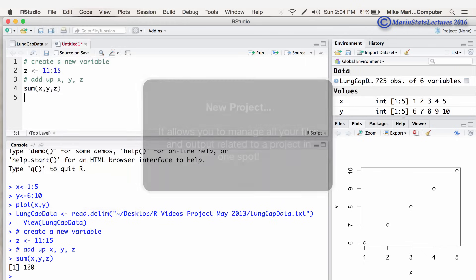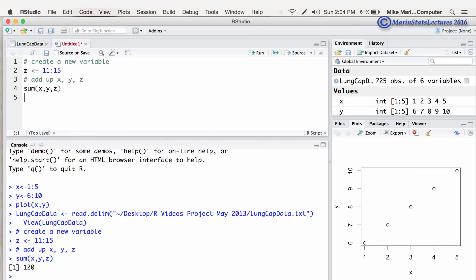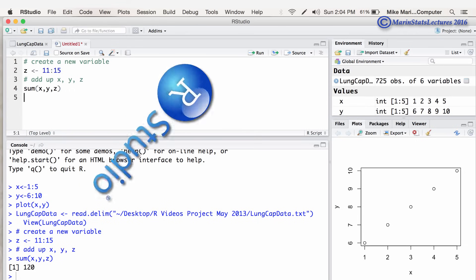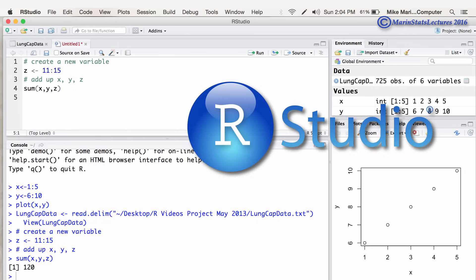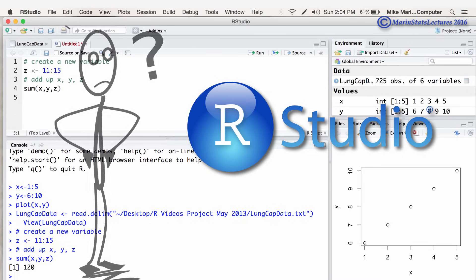Now I'll leave it to you to explore more of the menu options that are built into RStudio. The point of what I've been trying to show you is that, while RStudio is not absolutely necessary, it makes the user experience of working within the R programming language much, much nicer.